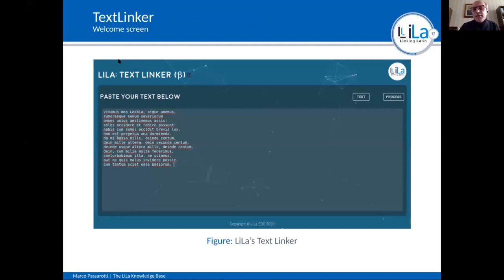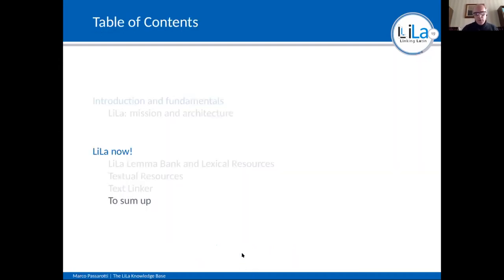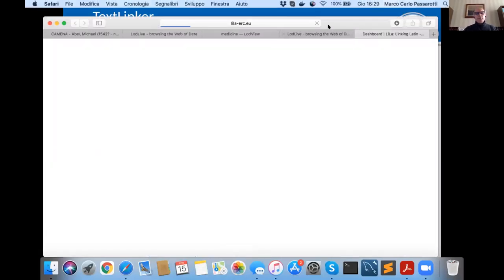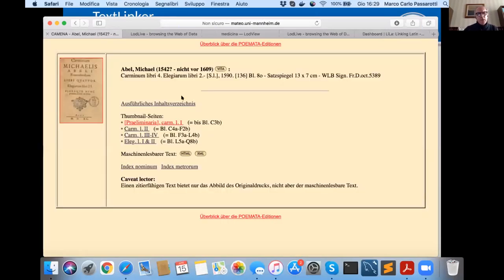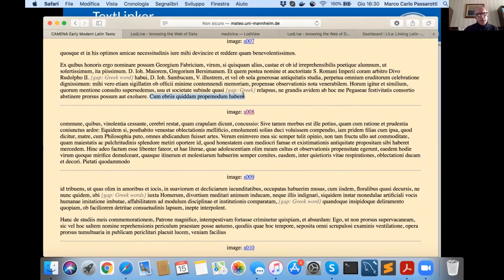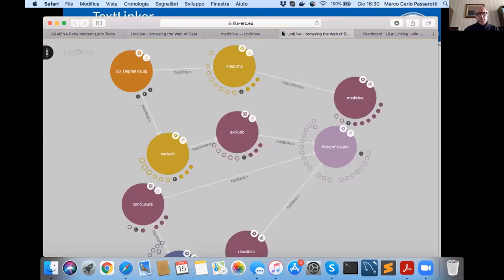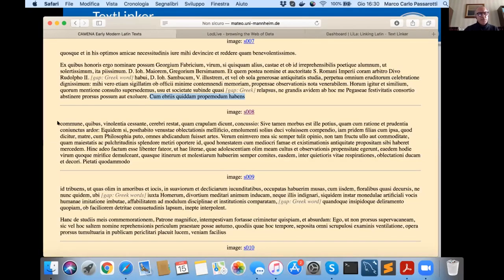If you have raw Latin text without lemmatization and part-of-speech tagging, we can help with a tool called the Text Linker. The Text Linker helps you lemmatize and part-of-speech tag your text and link it directly to the knowledge base. You just paste your text here — we will also make it possible to upload a file. I selected this text from the Camena corpus and copy-pasted a part of it here.